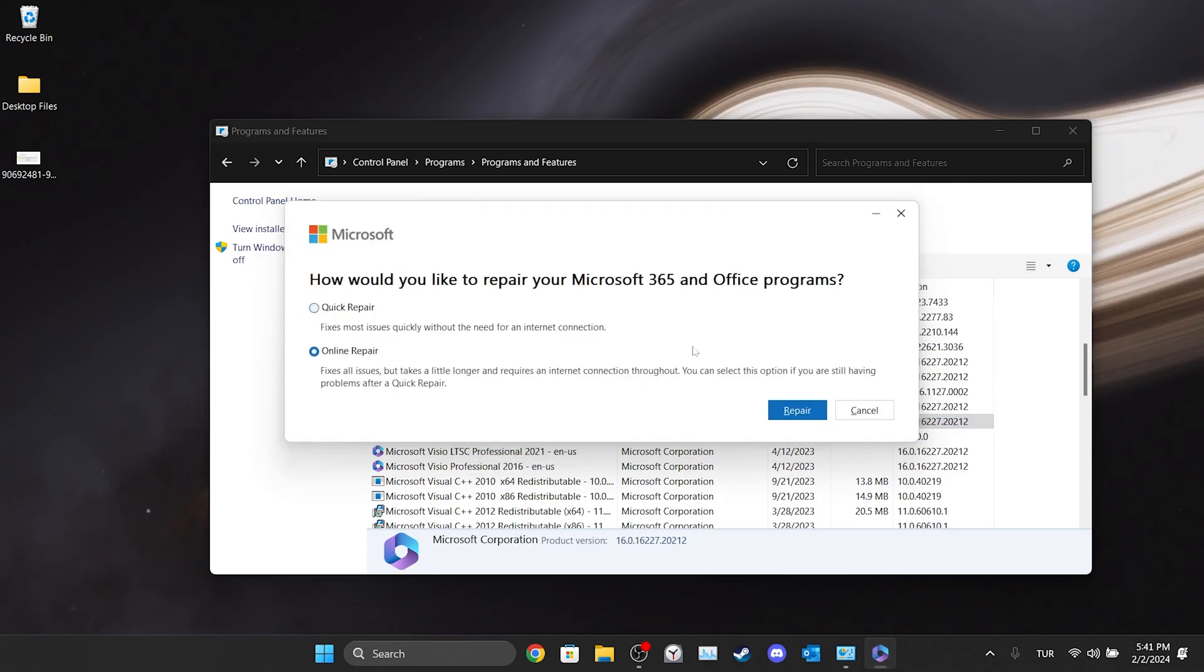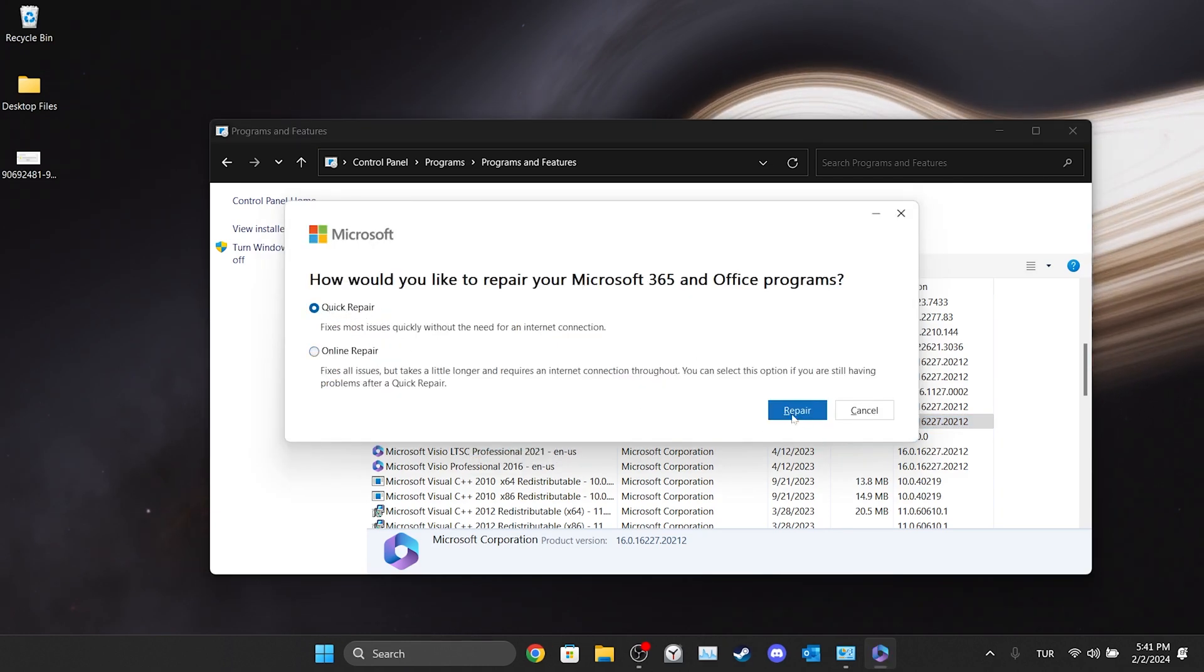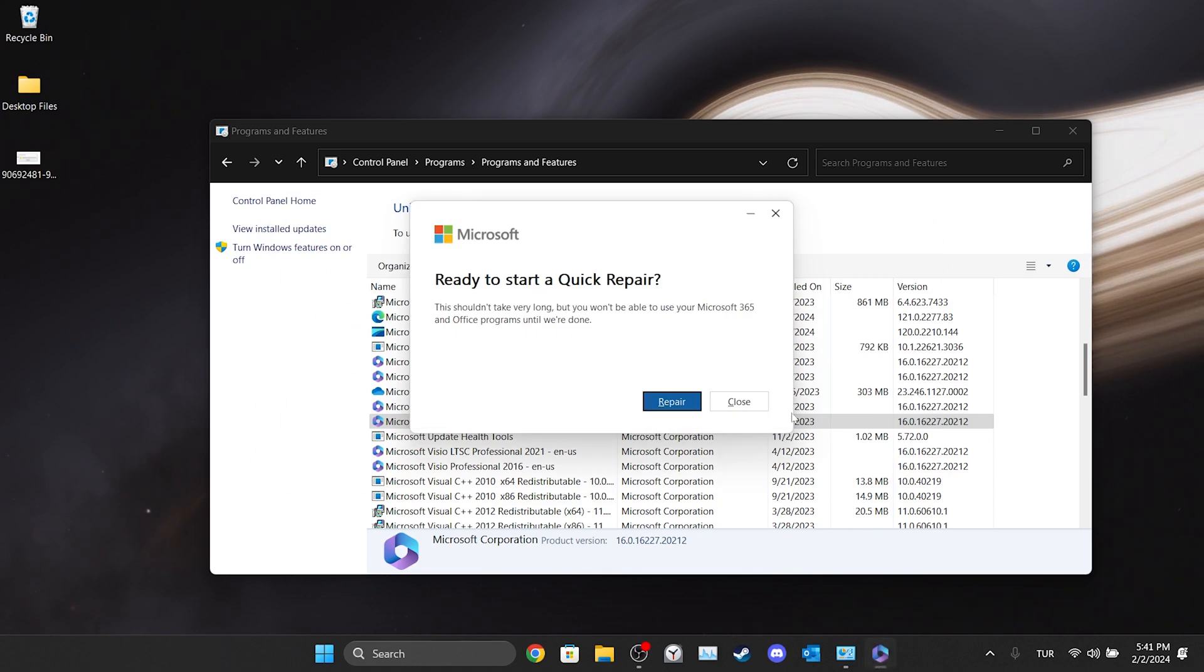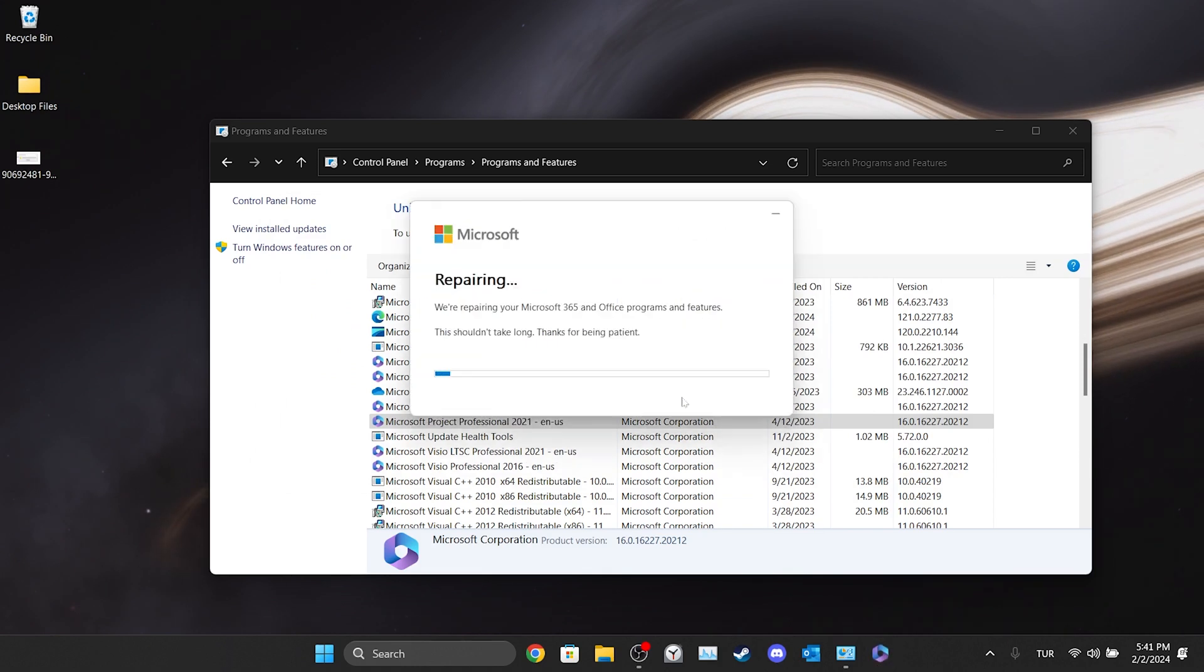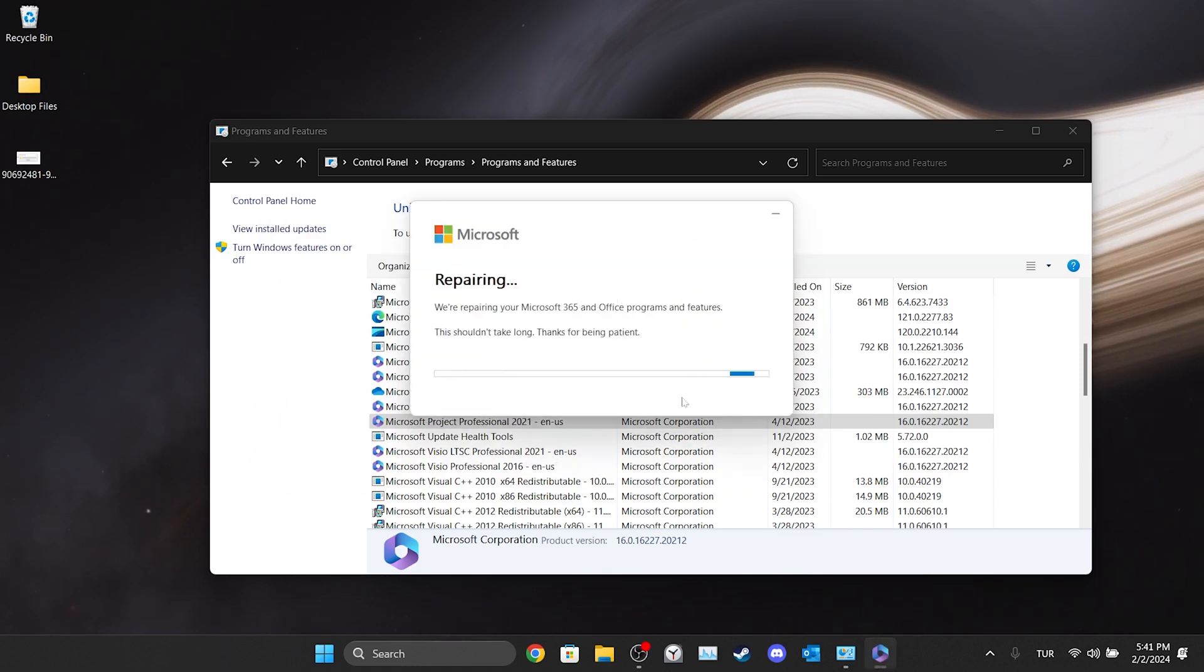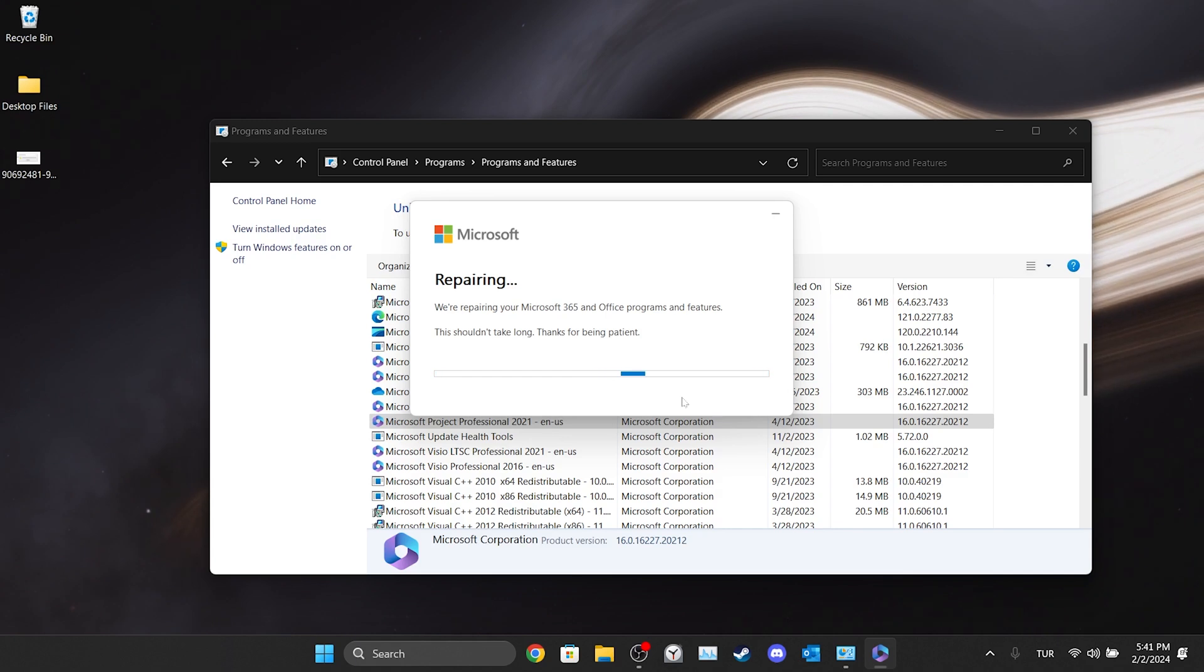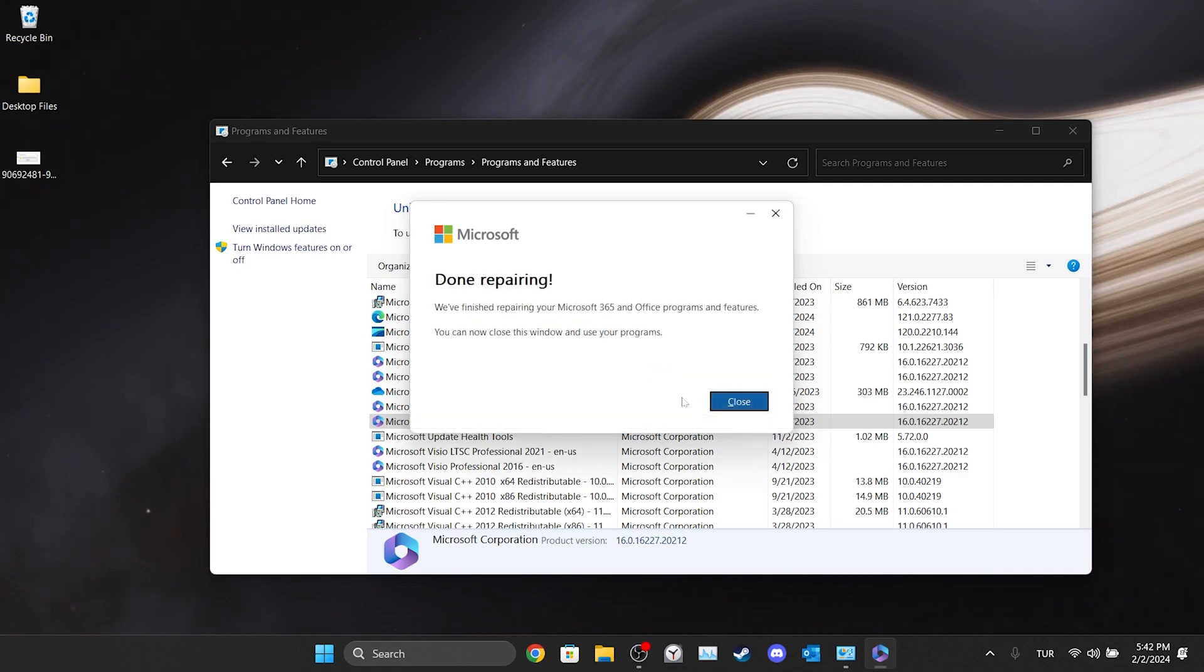After doing this, select quick repair and click repair. Click repair again to continue. The repair process is finished.